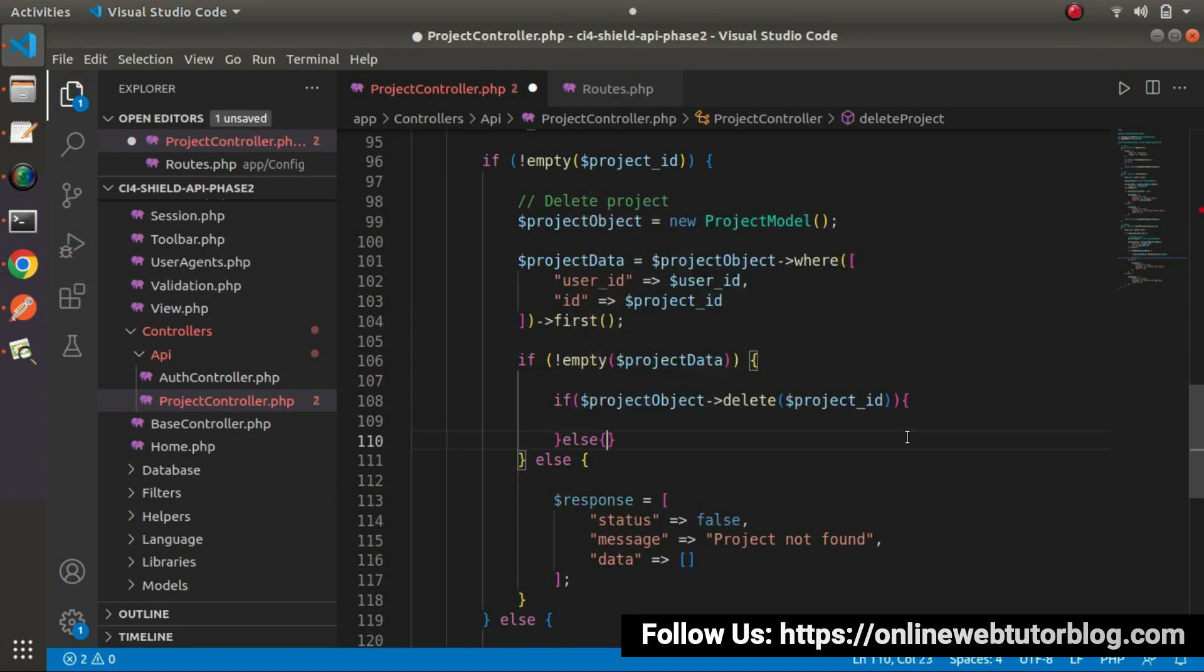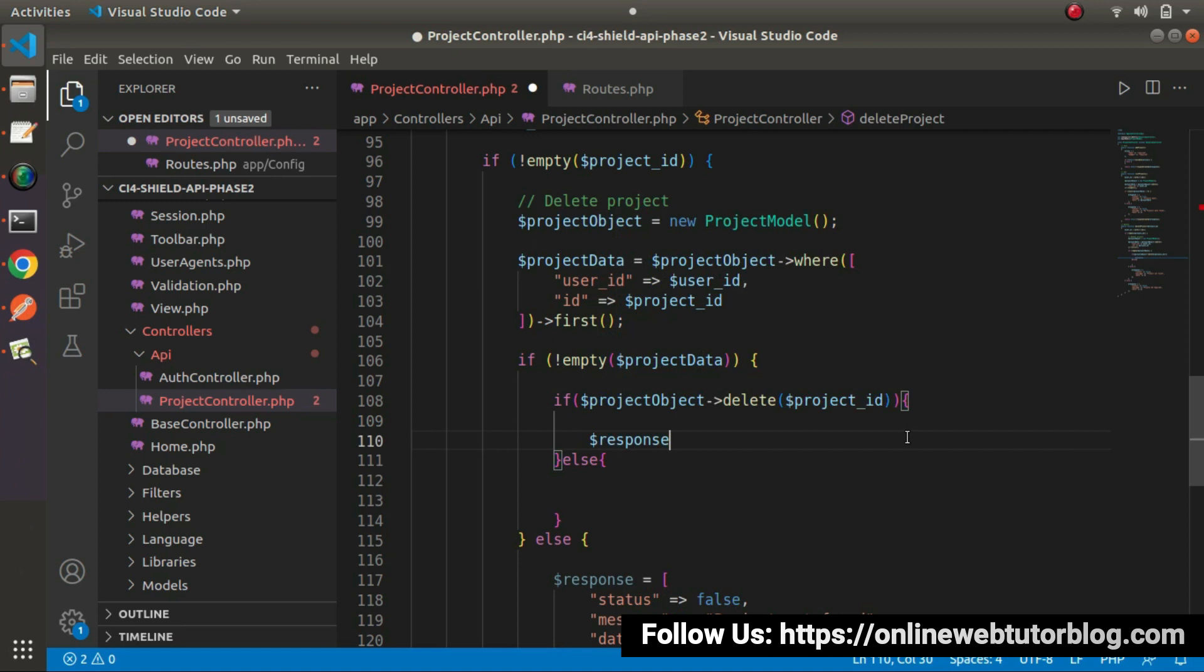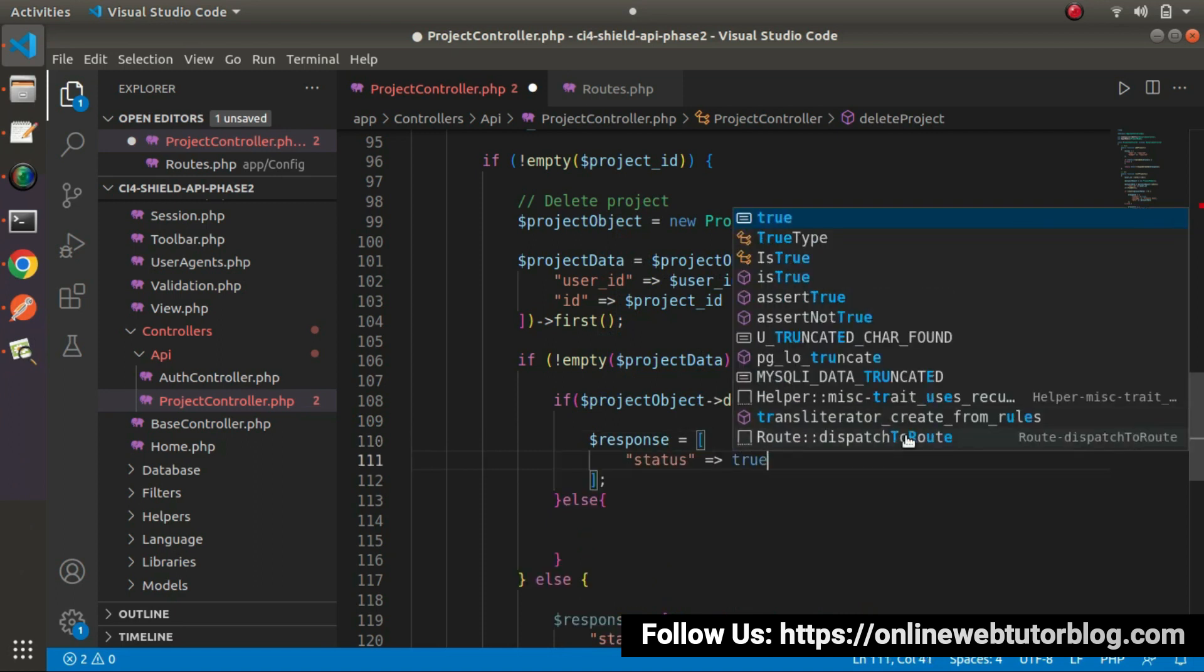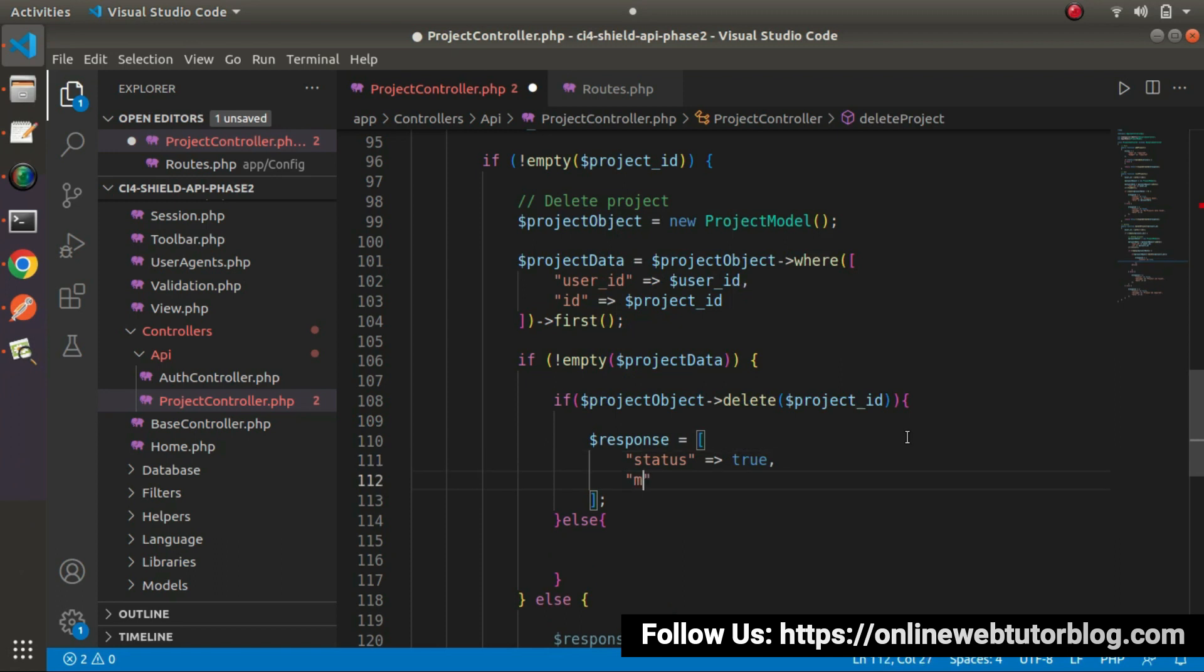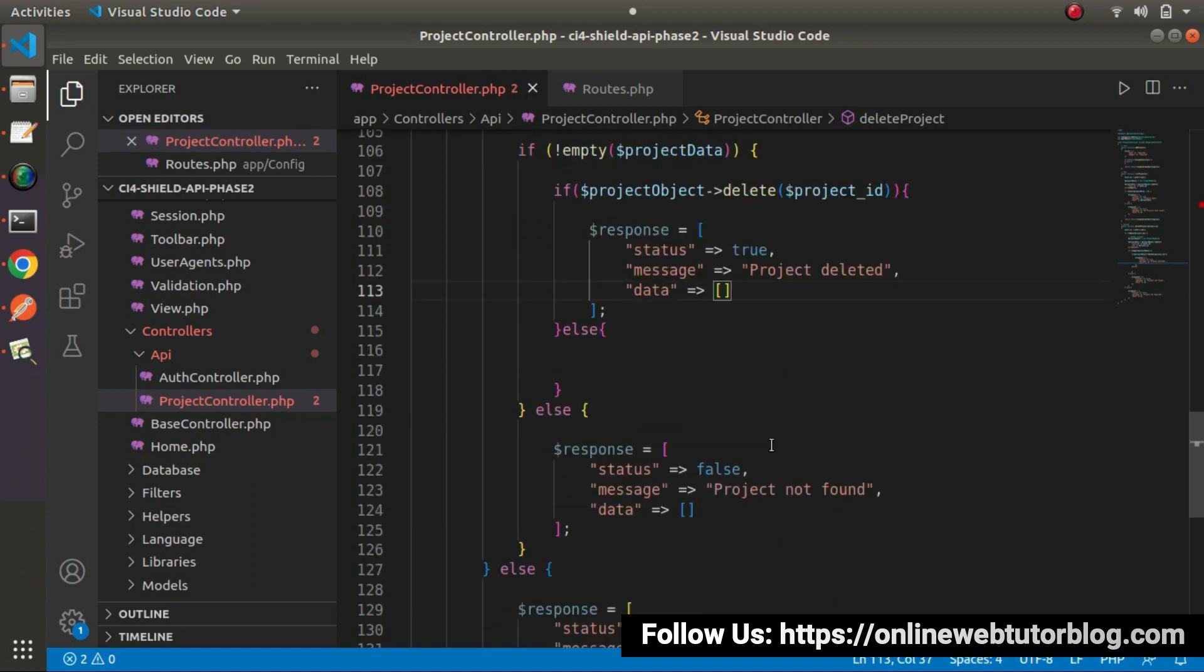Now, let's wrap inside this if else block. So if block, it means project deleted. So response and here, let's say status equals to true message equals to let's say project deleted. And inside data, it will be an empty array.